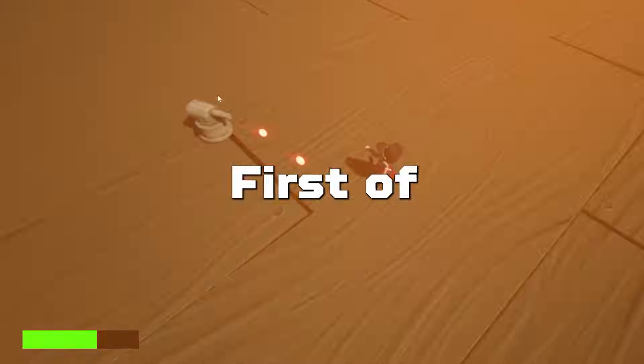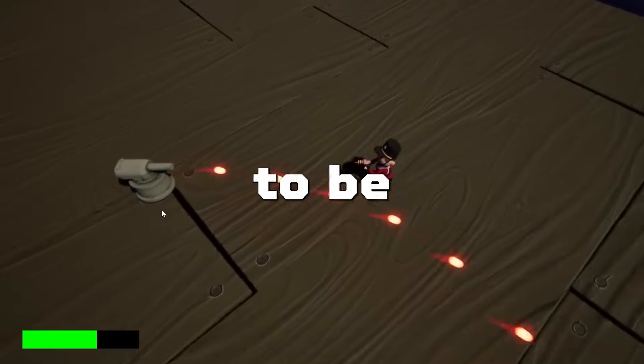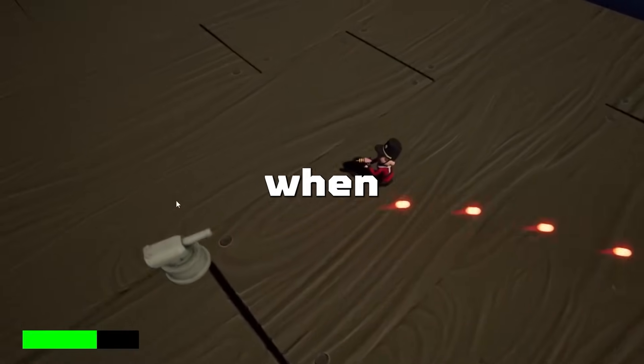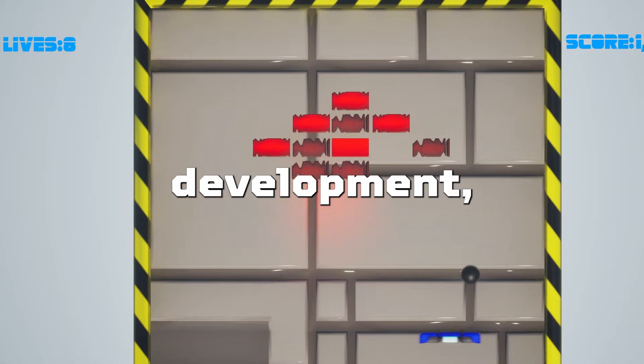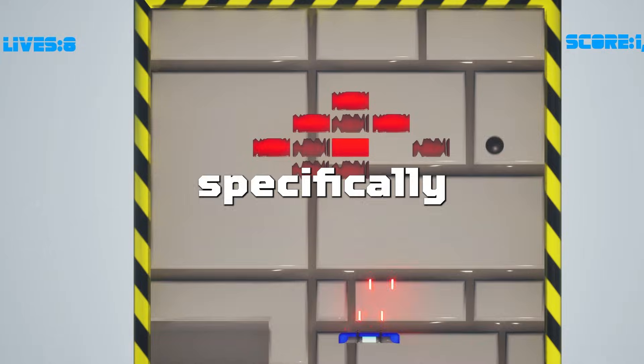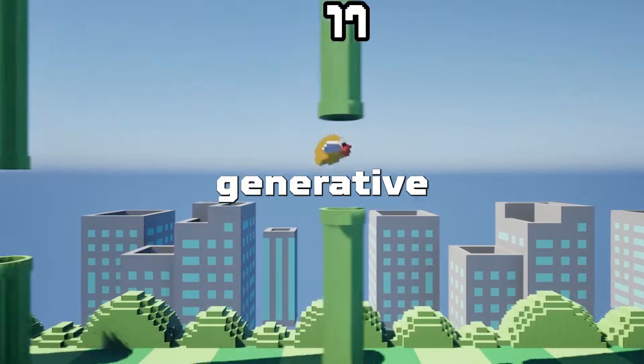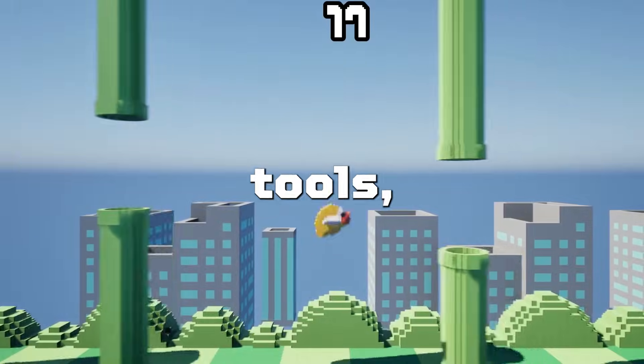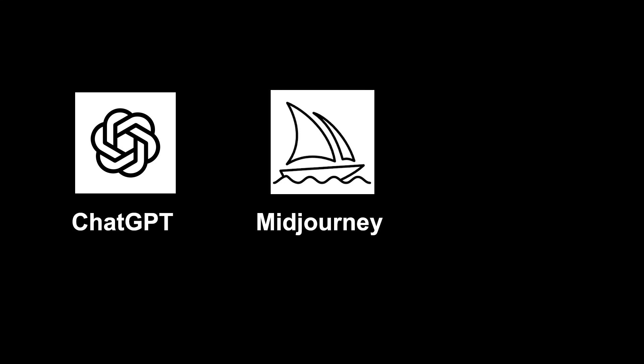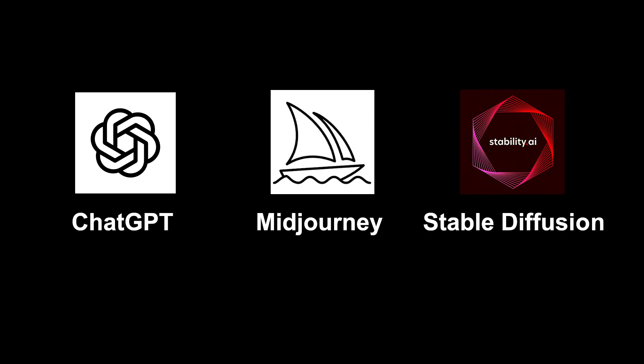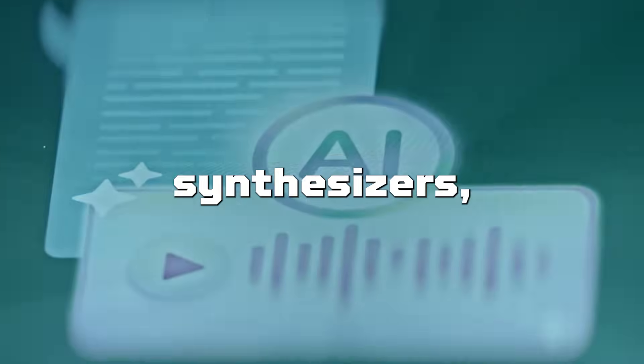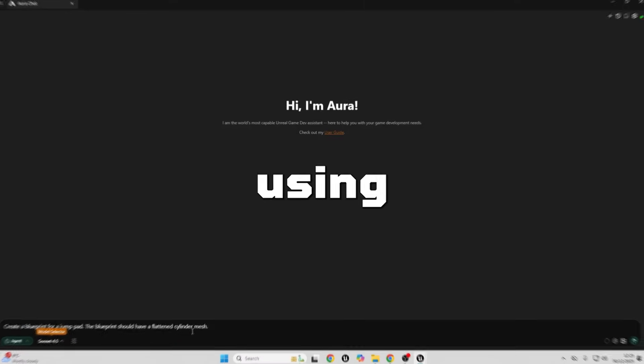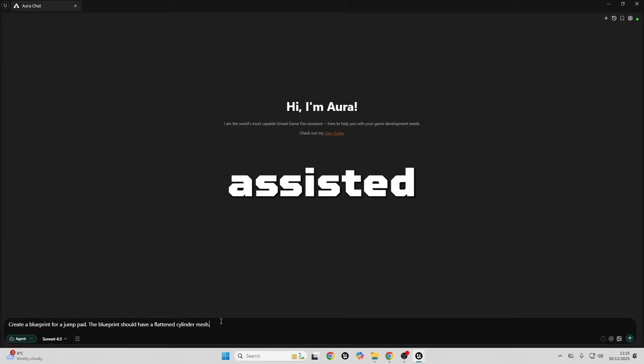First of all, to be clear, when I'm talking about using AI in game development, I'm specifically referring to generative AI tools, things like ChatGPT, using mid-journey or stable diffusion for concept art, using AI voice synthesizers, and using AI-assisted coding tools.